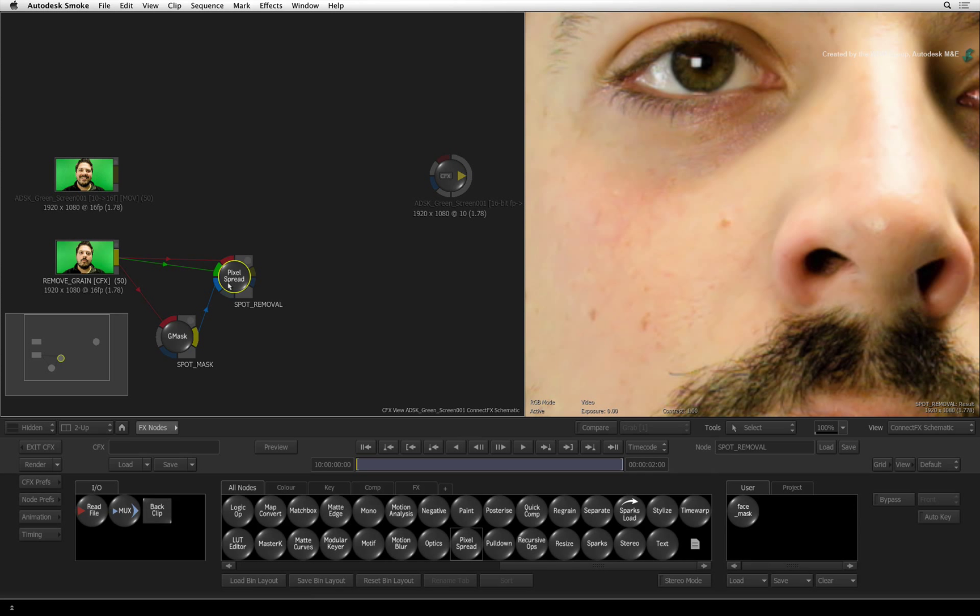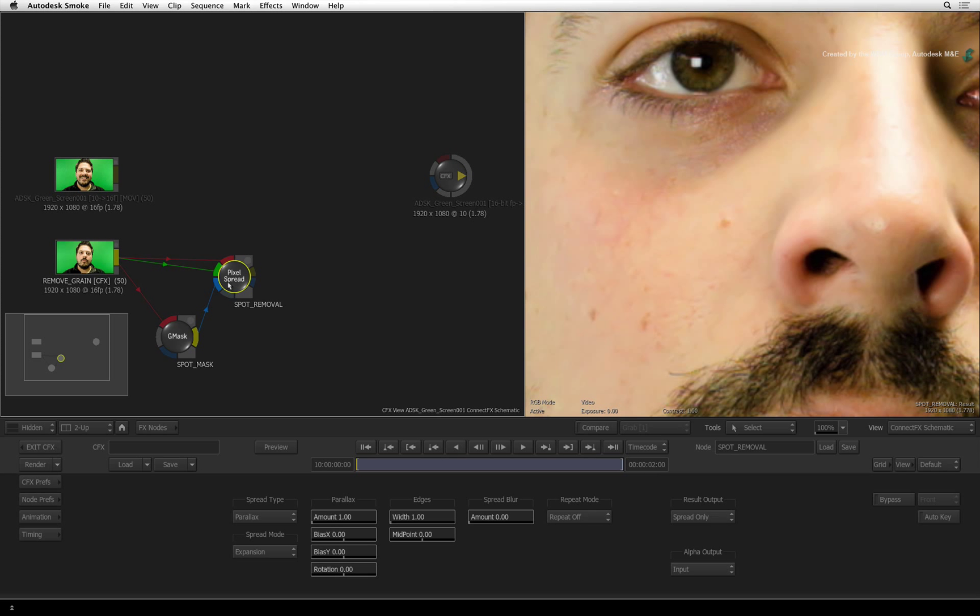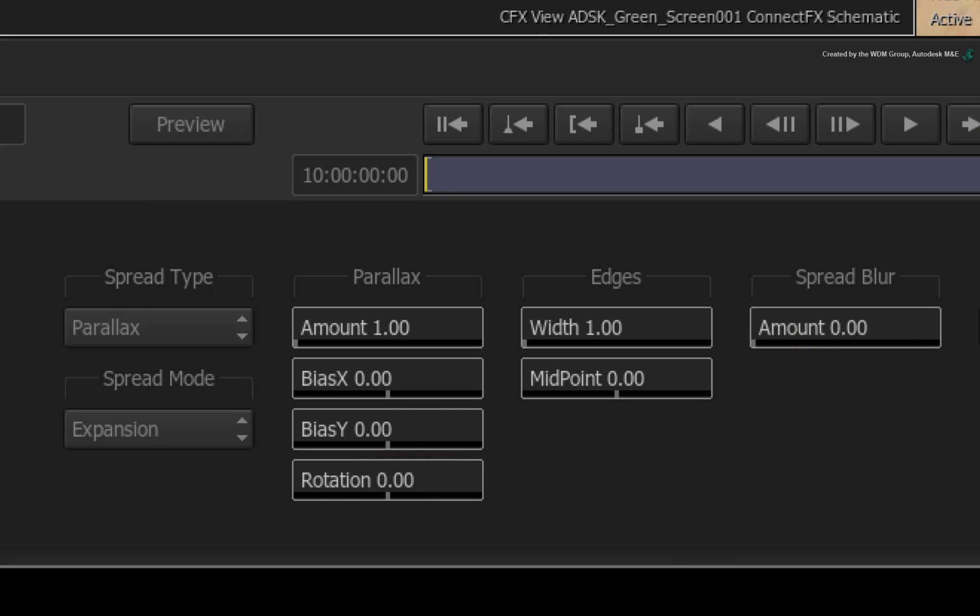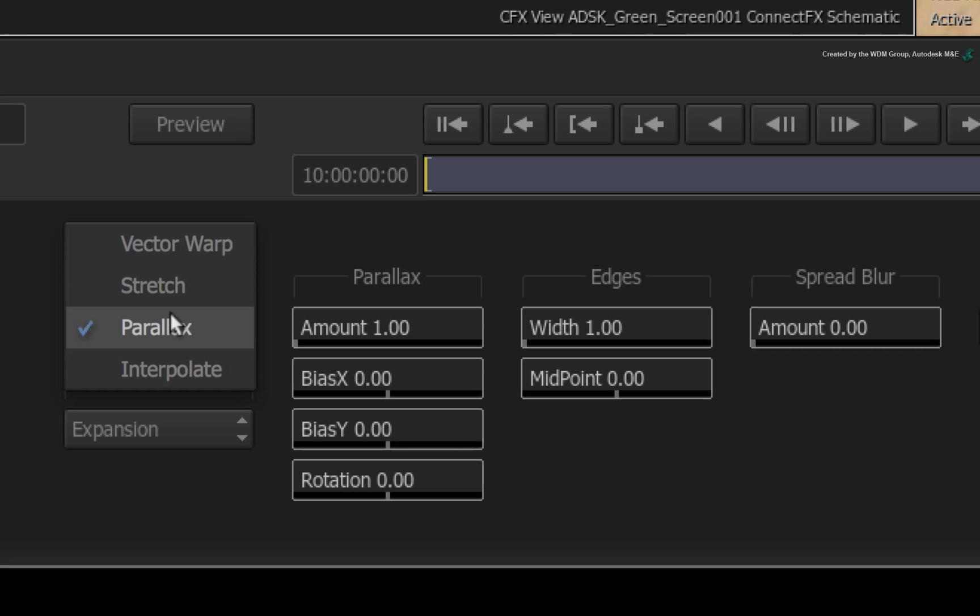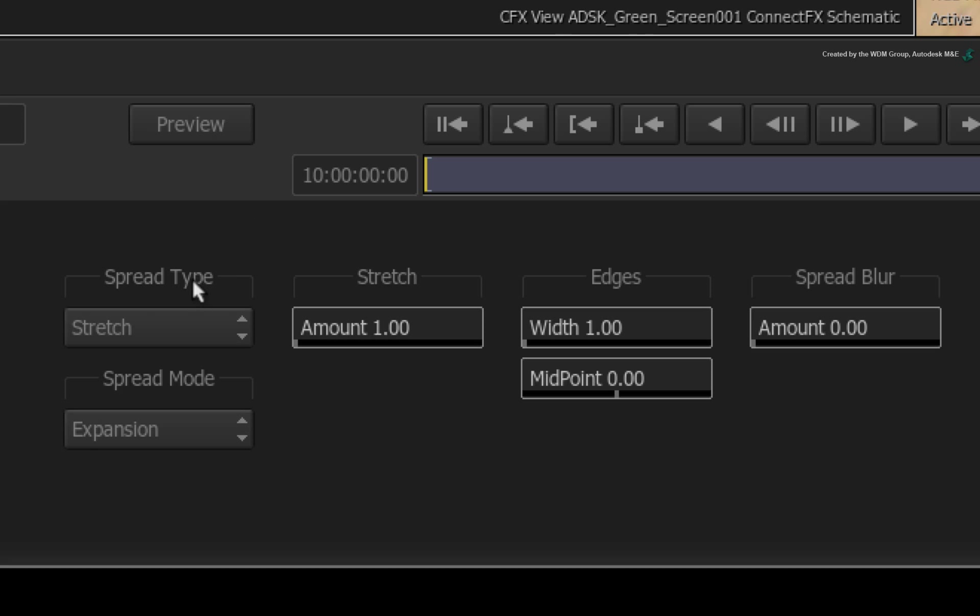Double-click on the Pixel Spread node for its controls. We want the spread type to stretch the pixels. We also want the spread mode to contract into the mask and not expand outwards.